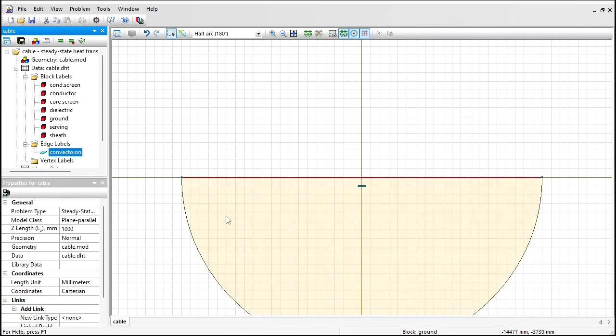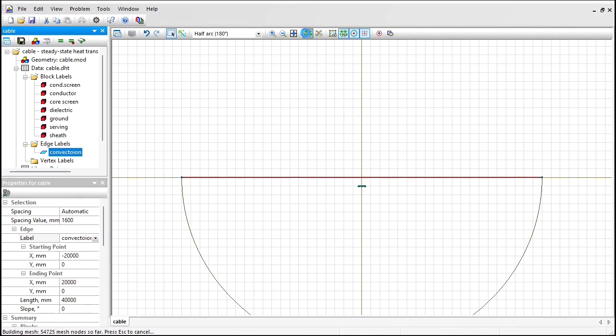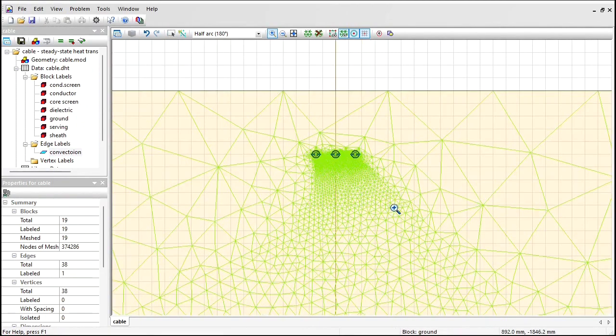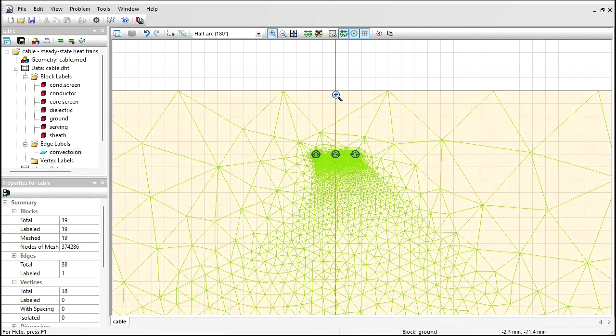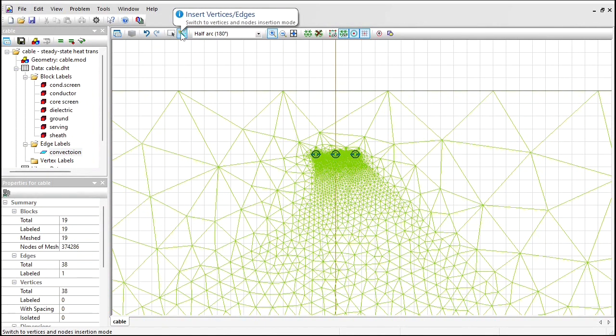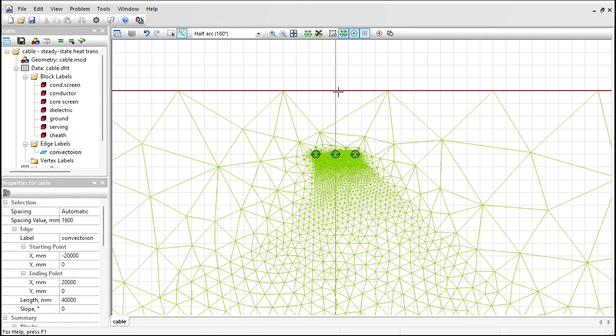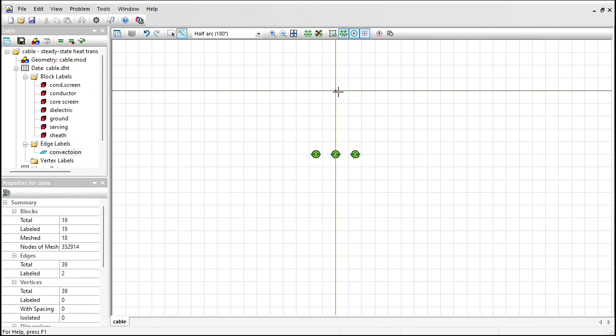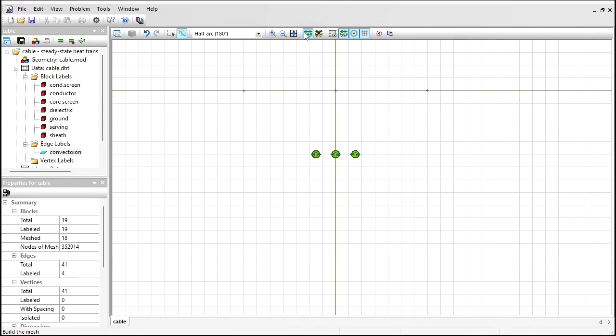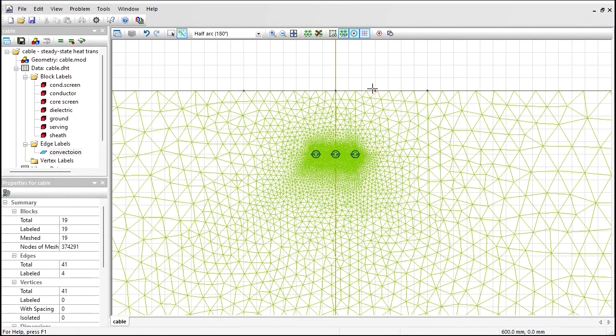Now the geometry model and the data are ready. Before I start the analysis I should build the finite element mesh. Just press this button and the mesh will be generated. Let's zoom in. I believe I would like to have a more dense mesh here, so I'm going to insert a vertex here. Double click to insert the vertex, and maybe here. Let's build the finite element mesh again. Now we have more dense mesh here.